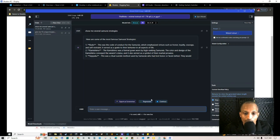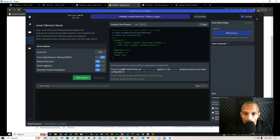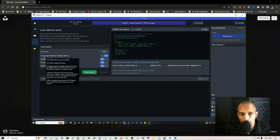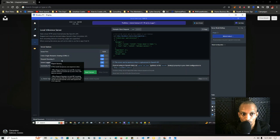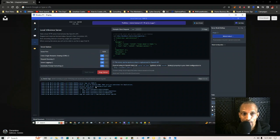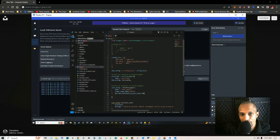Now, to plug this into Autogen in Visual Studio, go to the server tab in LM Studio. It gives you configuration information — right now mine is on localhost 1234 forward slash version one. Make sure cross-origin resource sharing (CORS) is turned on — by default it's off. Also make sure request queuing is on, then click 'Start Server' and confirm the server is running before going back to Visual Studio.